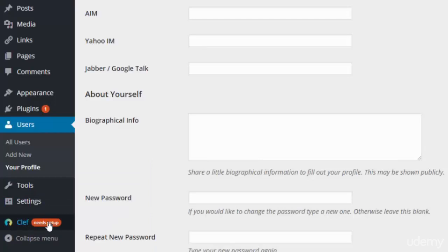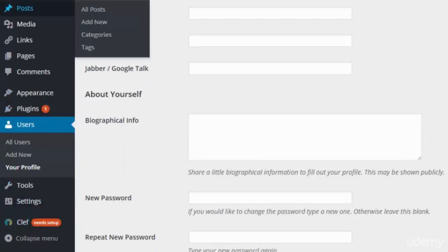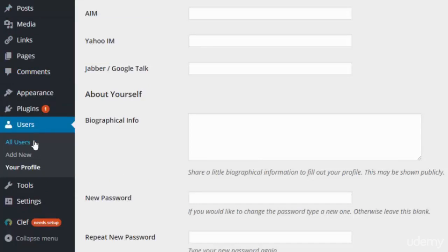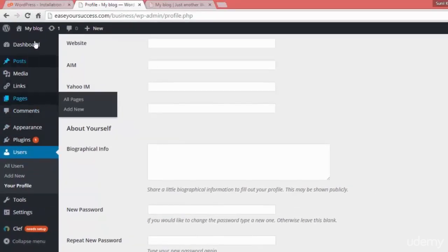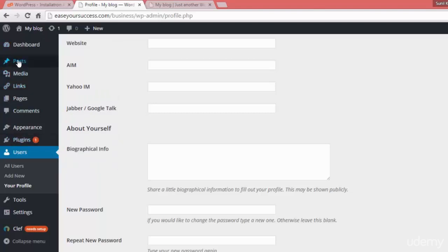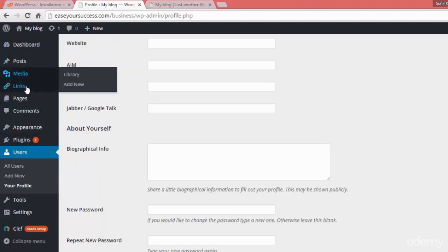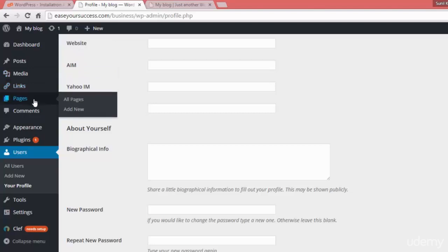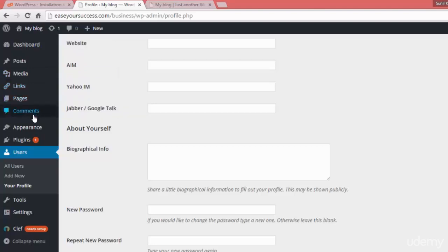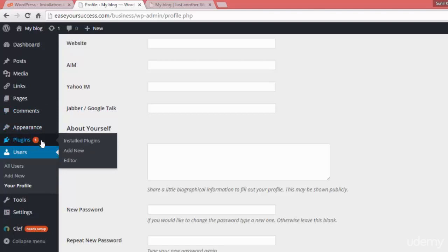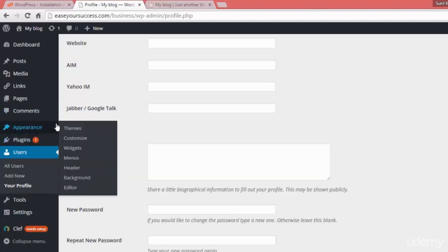We have Settings for General, Writing, Reading, Discussion, Media, and Permalinks. We'll discuss all of these in the WordPress basics section, where we'll cover how to create a post, manage media, manage links, create pages, manage comments, and modify our appearance.